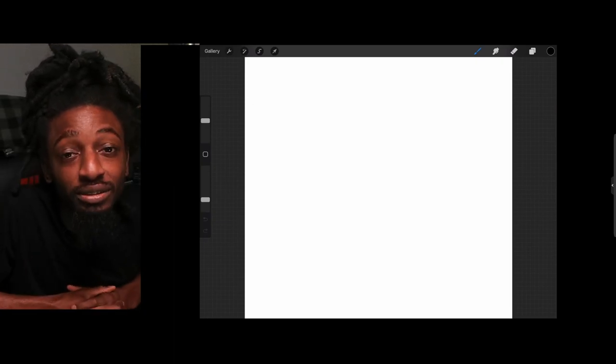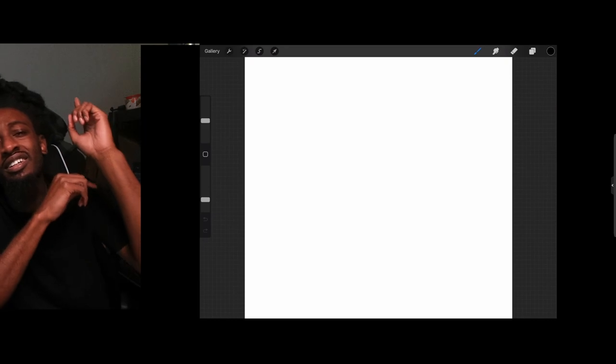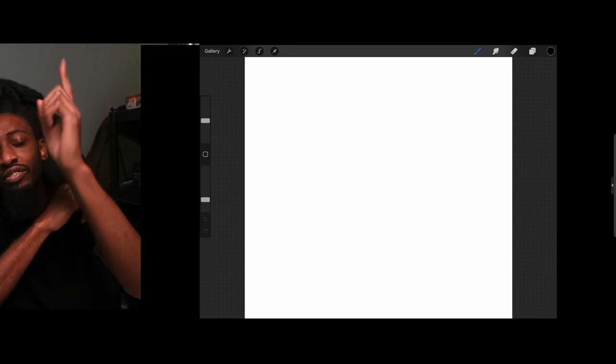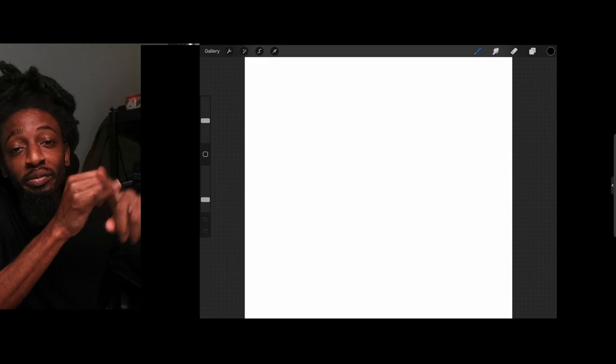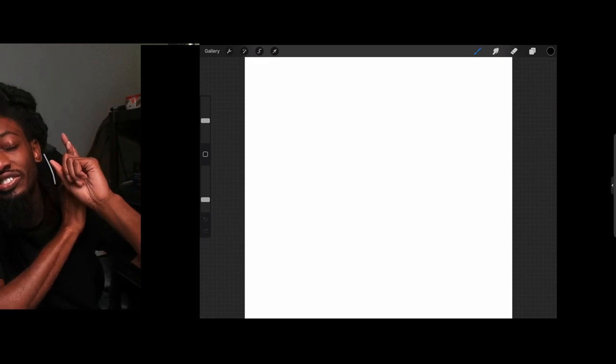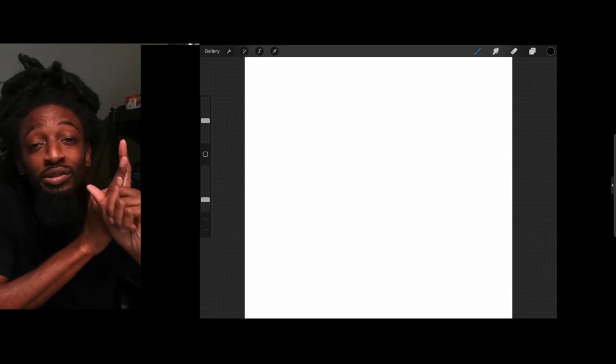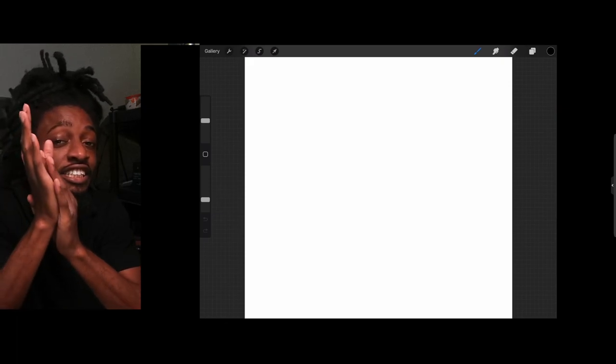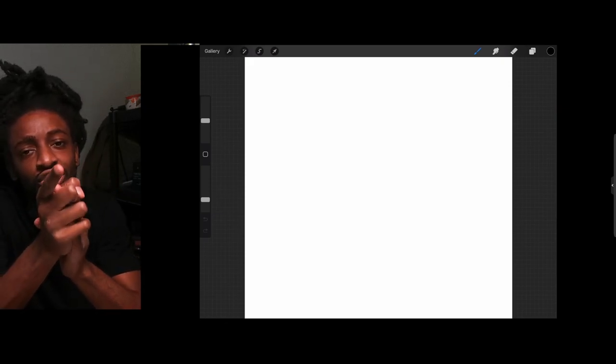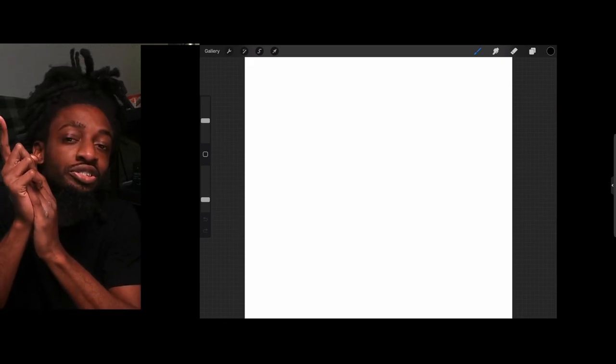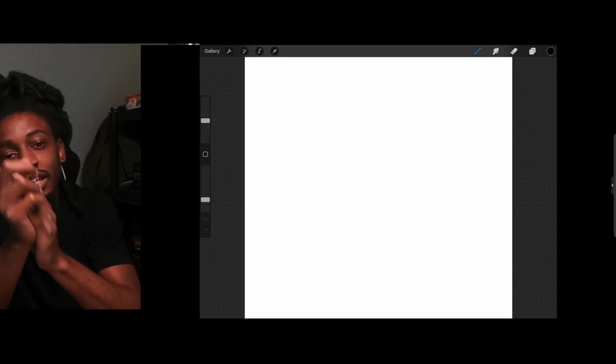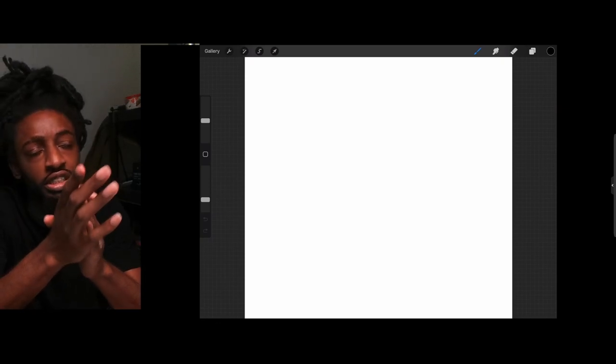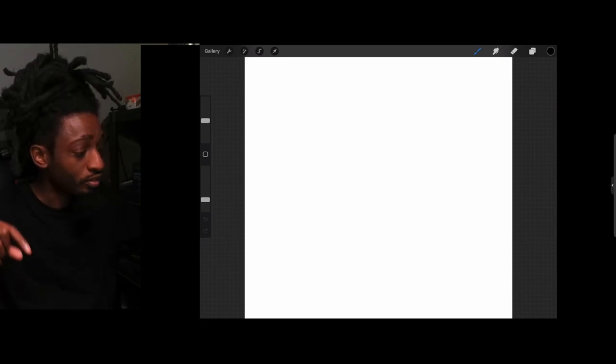What's good YouTube, this is Chi World back at y'all again with another art tutorial. If you're new to this channel, go ahead and hit that like button, comment, subscribe, and make sure you click post notifications. In today's video I'll be teaching you guys how to use the symmetry tool inside of Procreate, so without further ado let's jump right into this video.